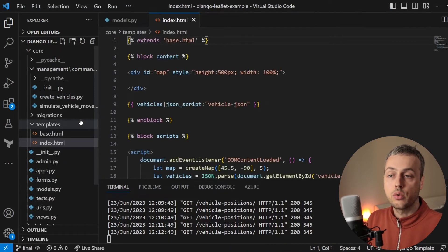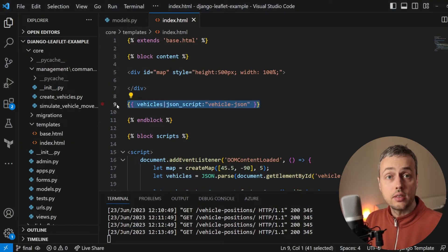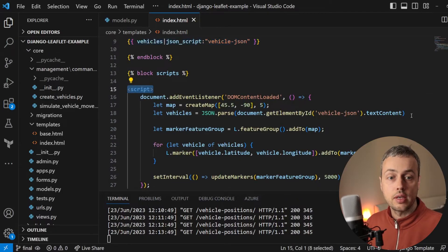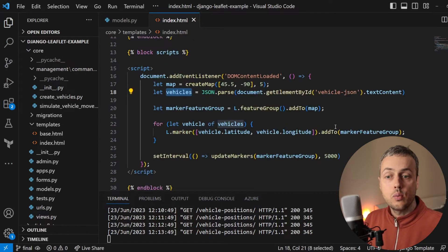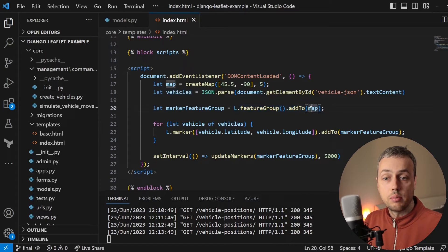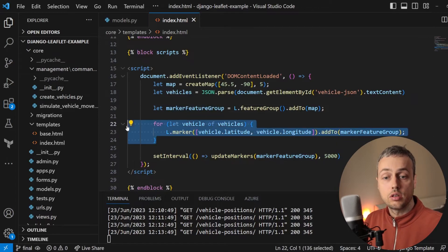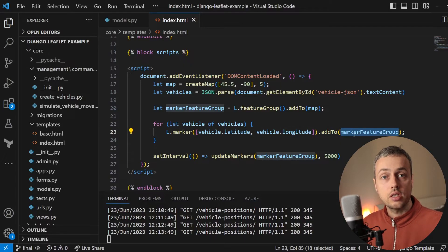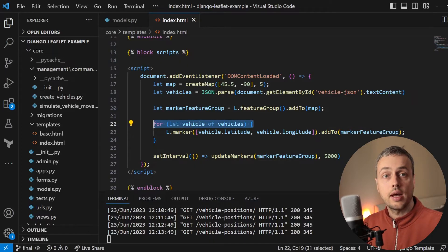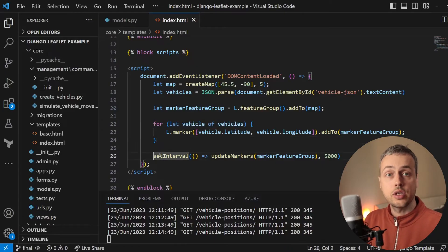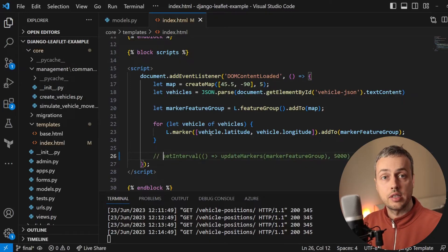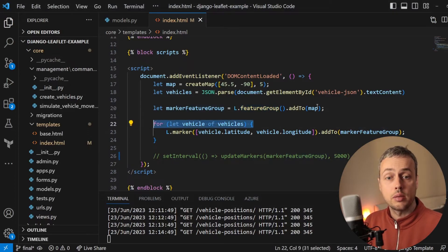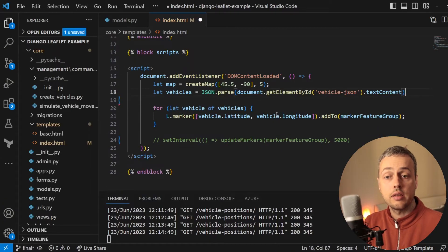Let's go to the index.html template. Within it, we're using Django's JSON script template filter to convert vehicle data from the backend into JSON, storing it in a variable called vehicles. We then create a feature group in Leaflet and add markers to it. What we want to do now is create a feature group for each vehicle individually. I'll comment out the AJAX set interval code from the last video as we don't need it here, and move the feature group creation inside the for loop.